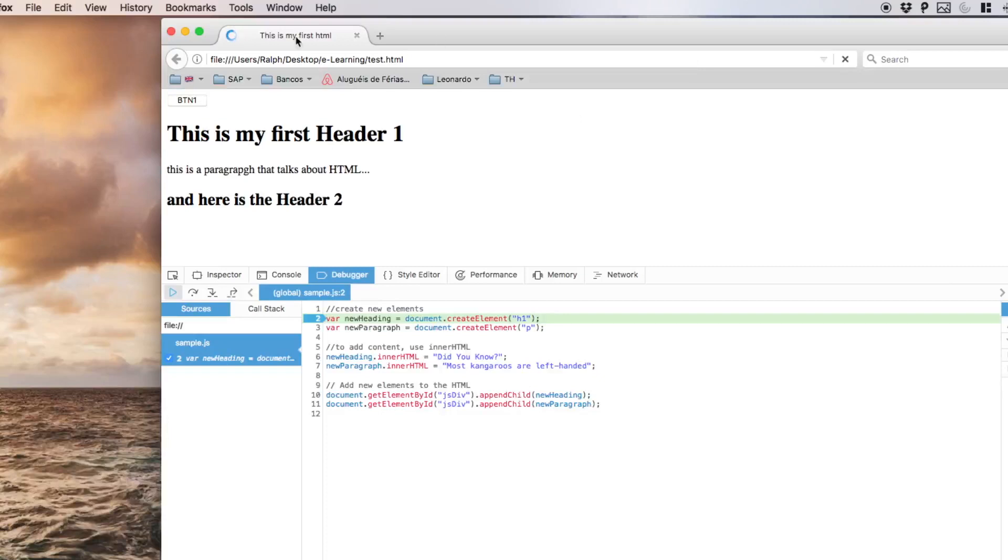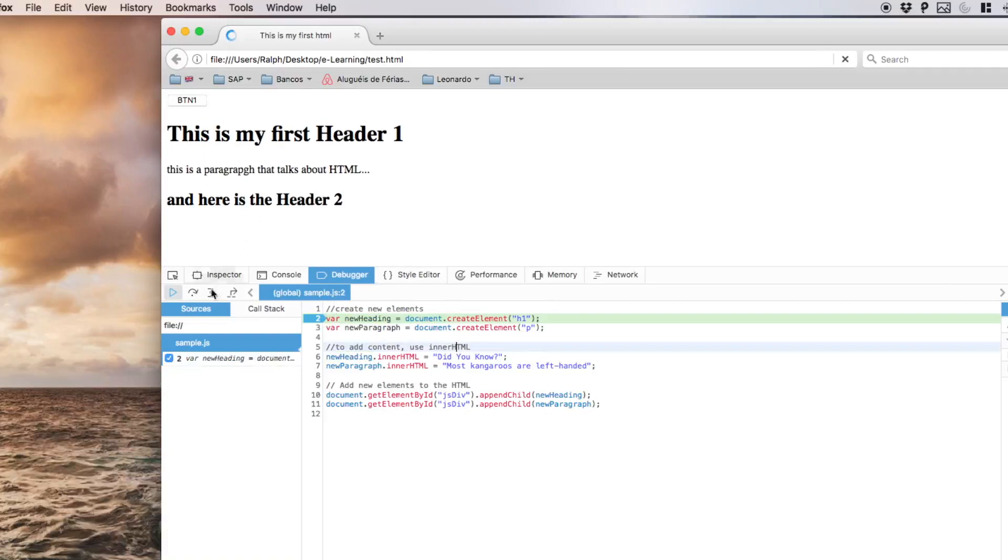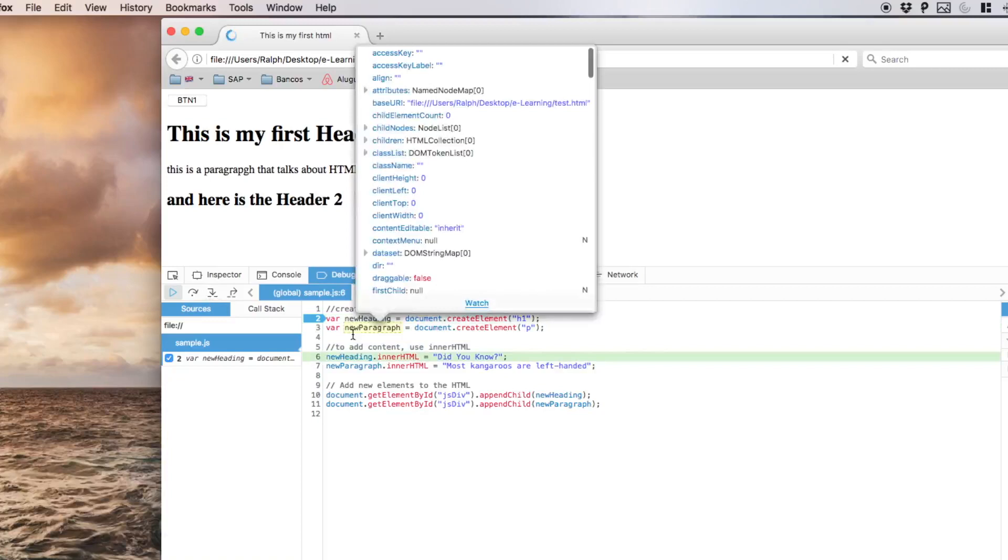The browser loads the HTML with all the structure of the HTML and now since my JavaScript reference is placed in the bottom of the page, it is loading now the content of the JavaScript file. We're going to pass here by the part that we create the new elements, so we create them both, the new heading and the new paragraph.